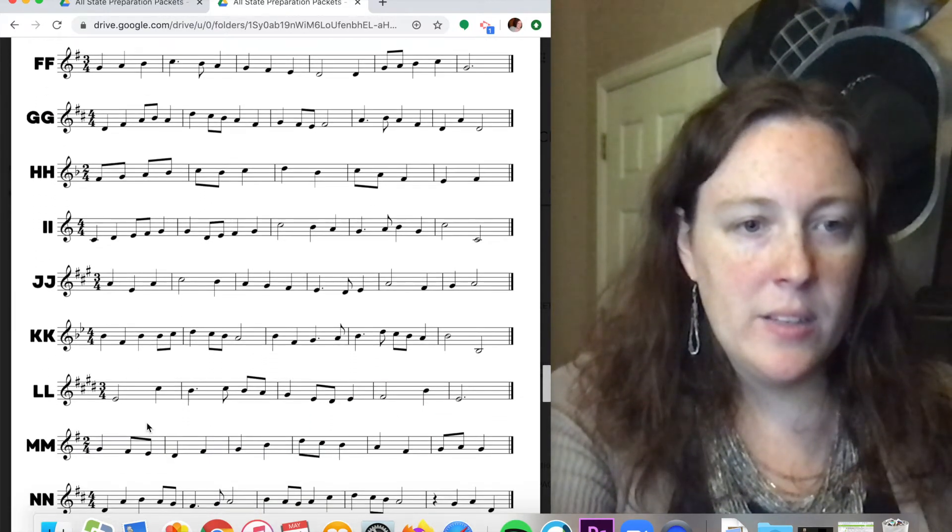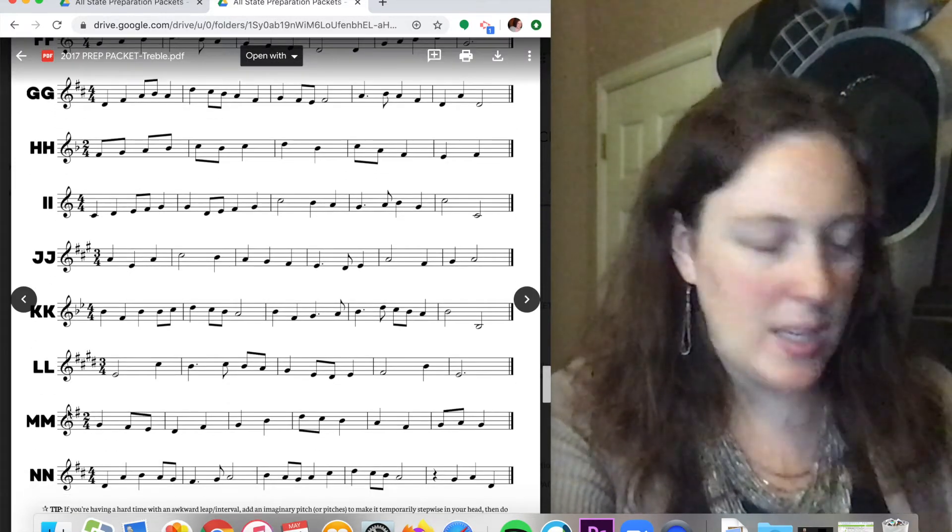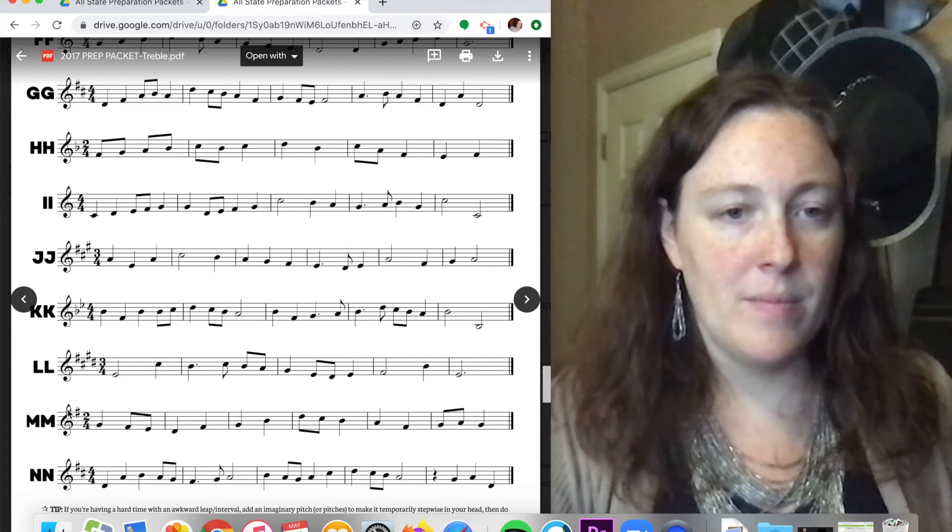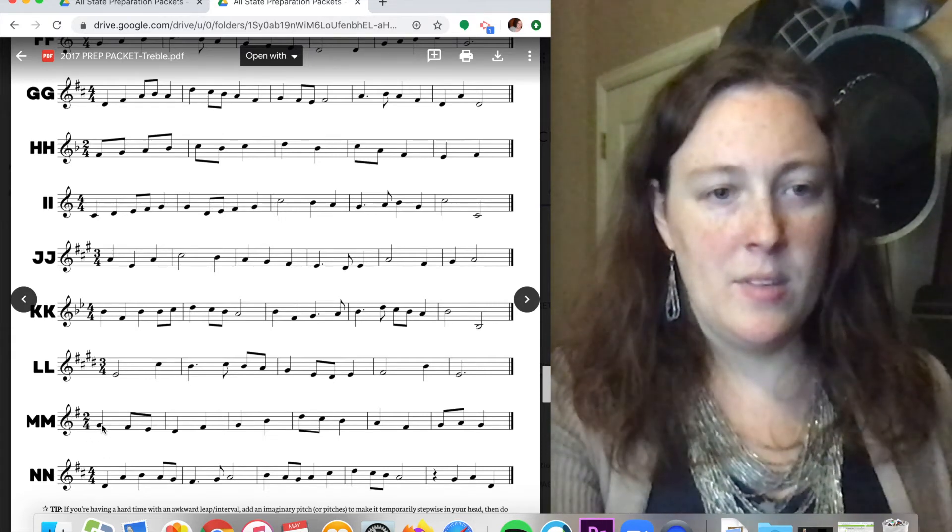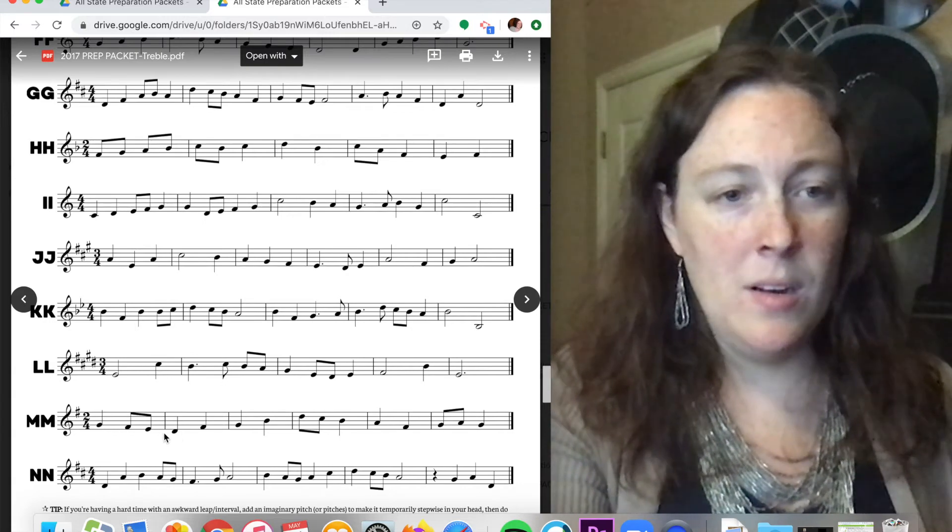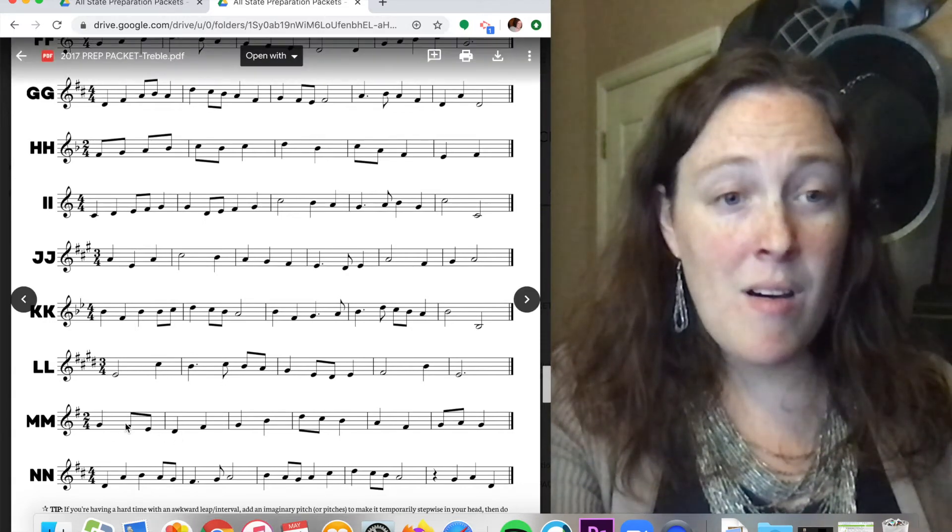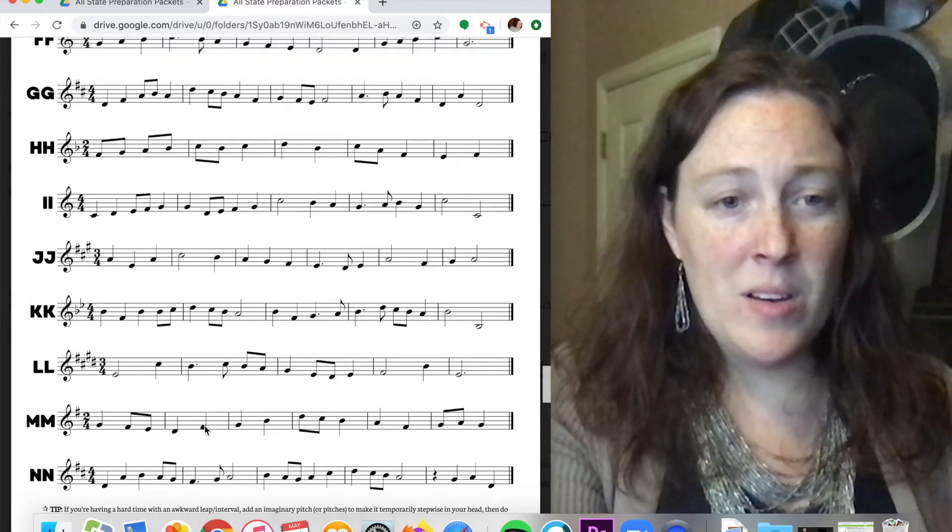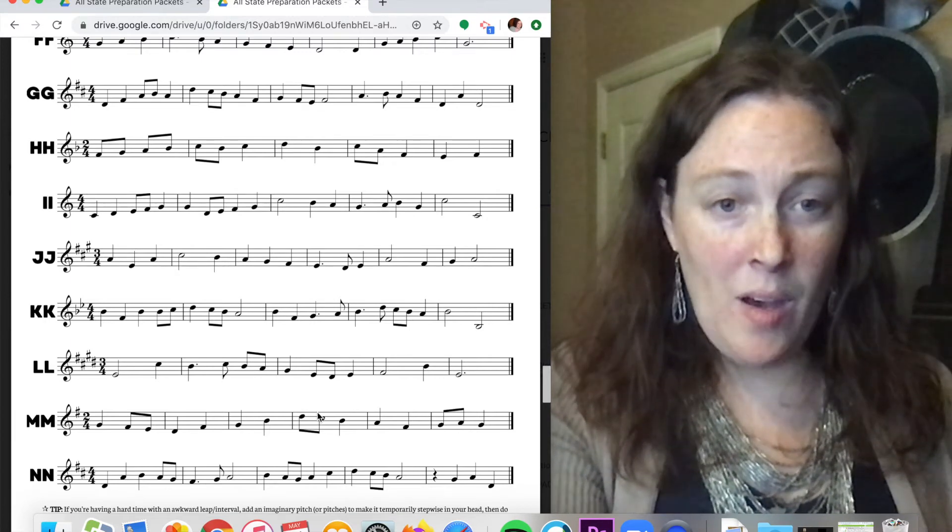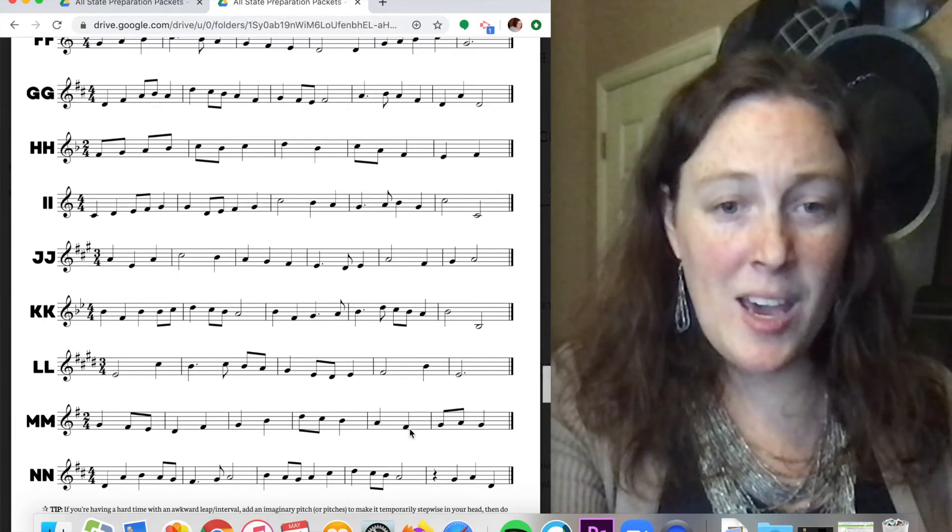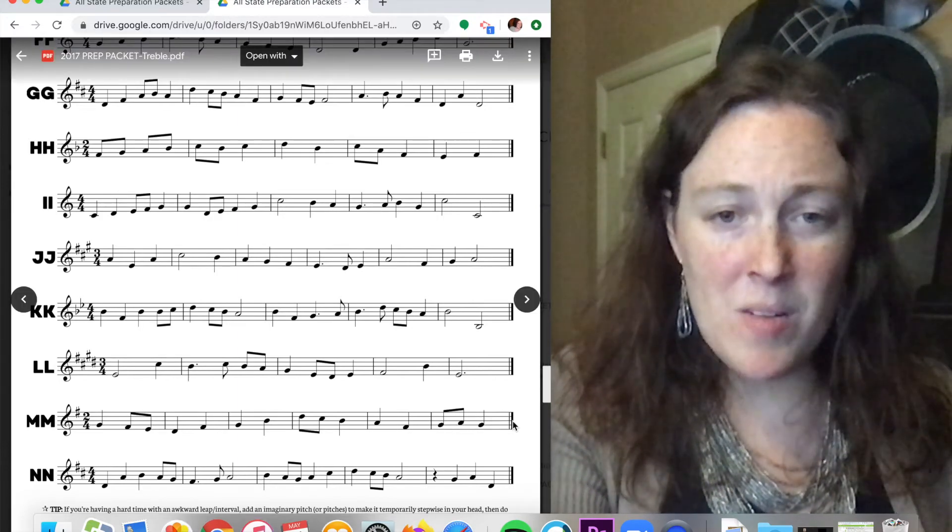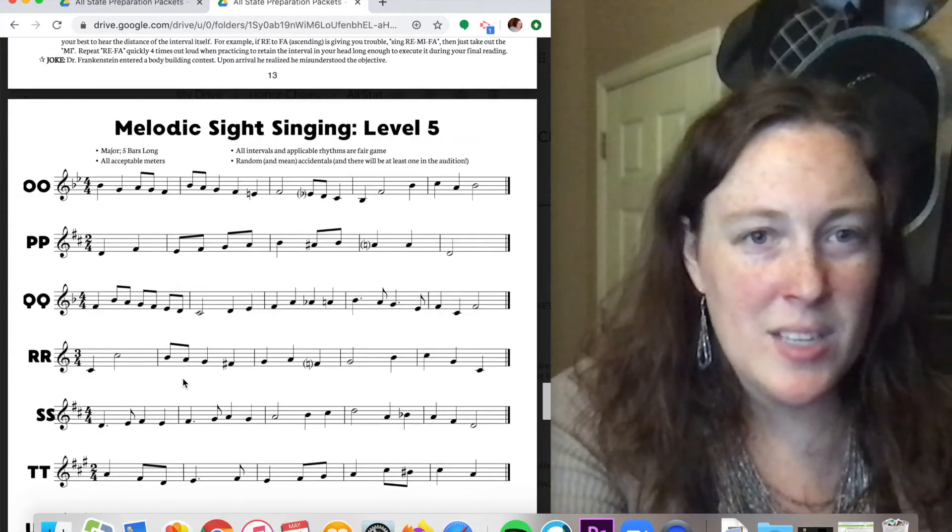All right, let's try one sharp. We're in the key of G. Starts on do and then descends. One and two. Do, ti, la, sol, ti, do. Mi, sol, fa, mi. Re, ti, do, re, do. All right, two more levels.